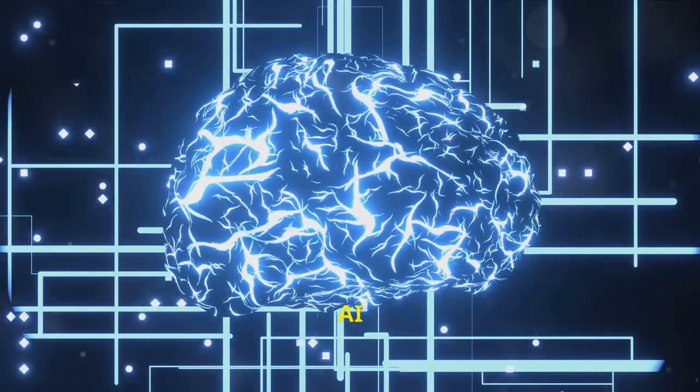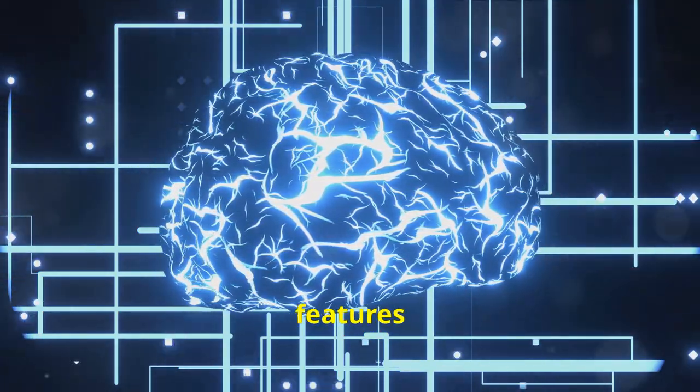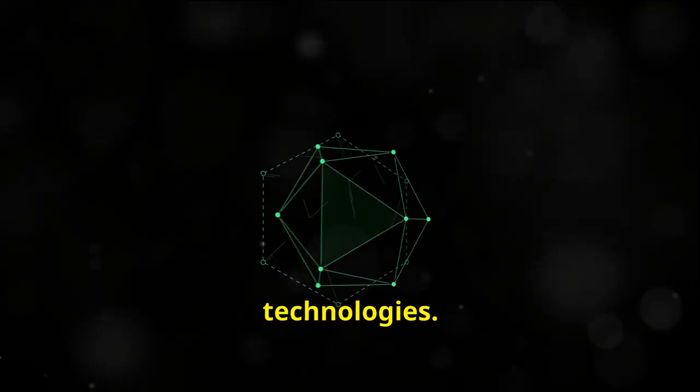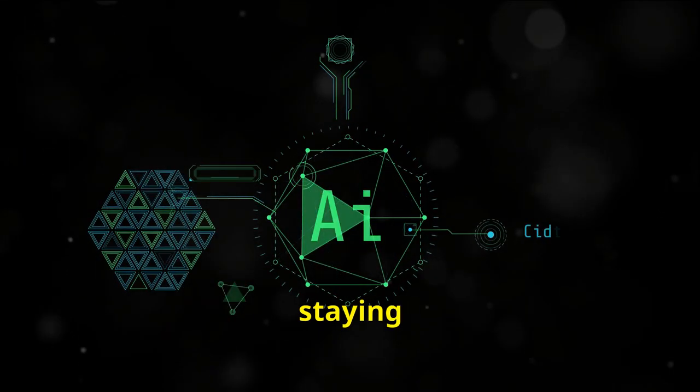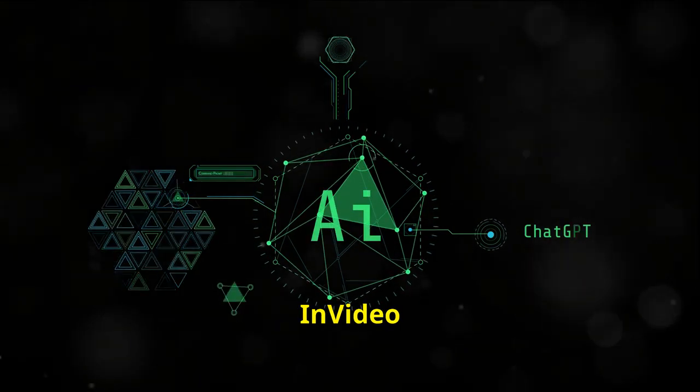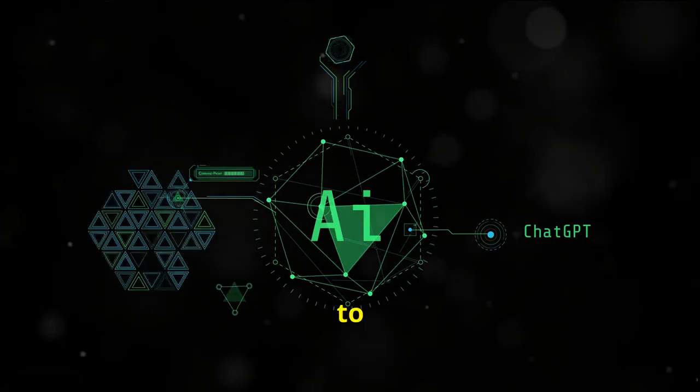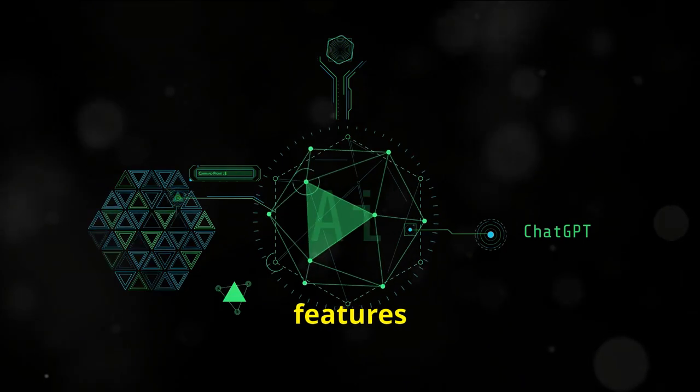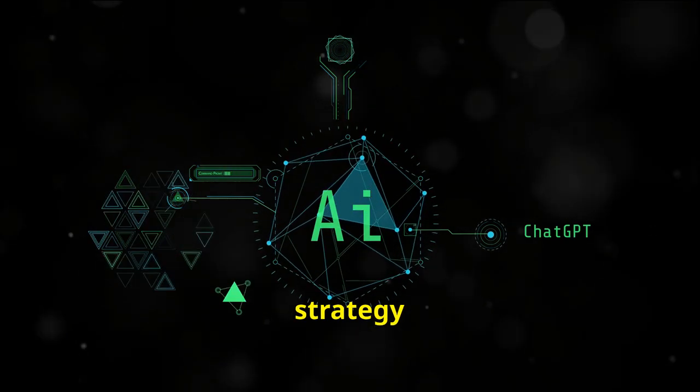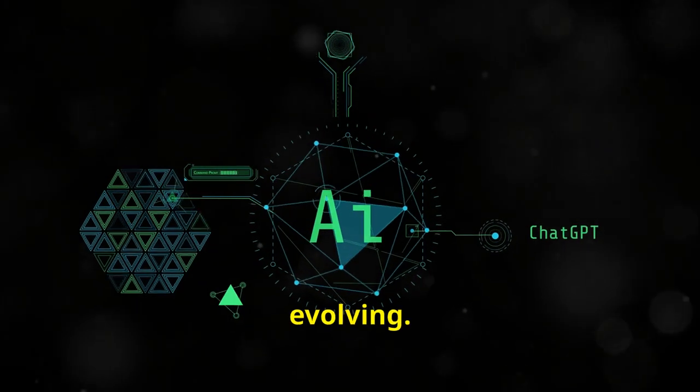InVideo AI constantly updates its features and algorithms to align with the latest video trends and technologies. This section will guide you on staying updated with InVideo AI's latest developments and how to continuously incorporate new features into your content strategy to keep your channel growing and evolving.